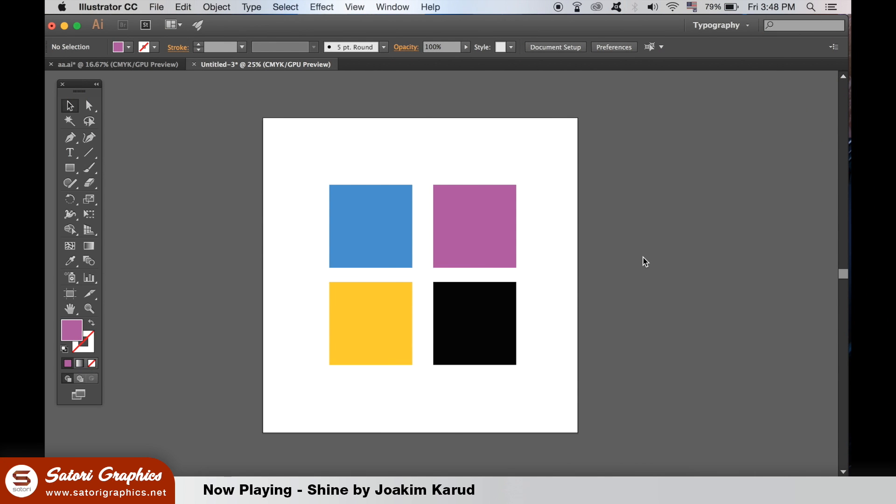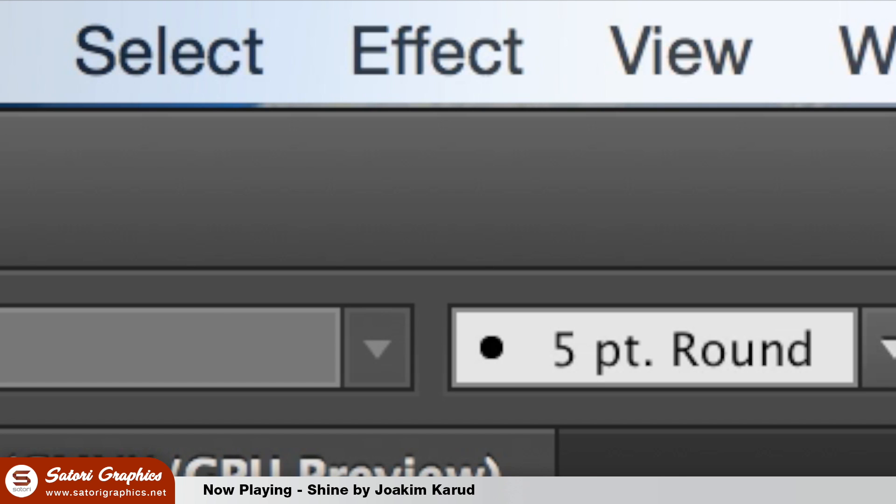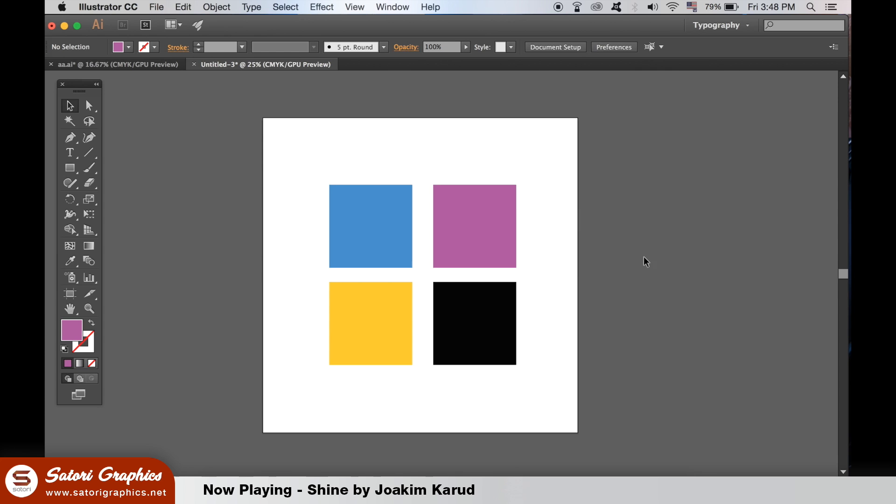When you are applying effects in Illustrator, you may want to add the same effects but in the exact same way. You will find that all effects are up on the top menu in the toolbar. Let's add a Gaussian blur to the shape.